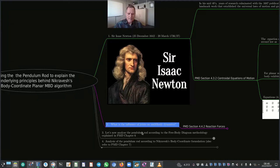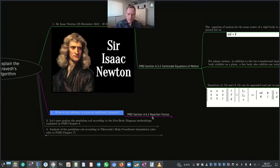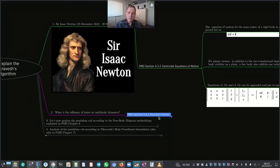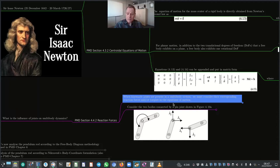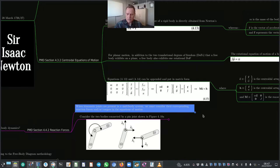Let us now answer the question: what is the influence of joints on multi-body dynamics? The answer is obtained from Planar Multi-Body Dynamics section 4.4.2 titled 'Reaction Forces'. When kinematic joints are present in a multi-body system, we must consider their corresponding reaction forces and/or torques in the equations of motion. Newton's third law between two particles can be directly correlated with the reaction forces due to kinematic joints between two bodies.